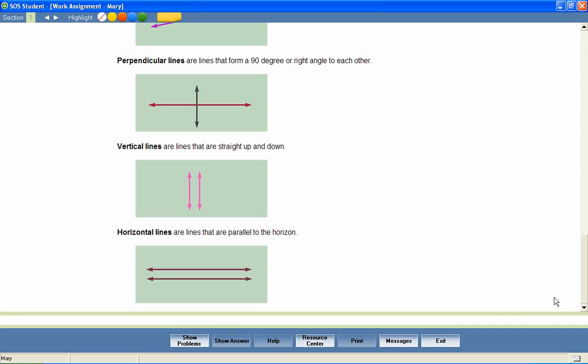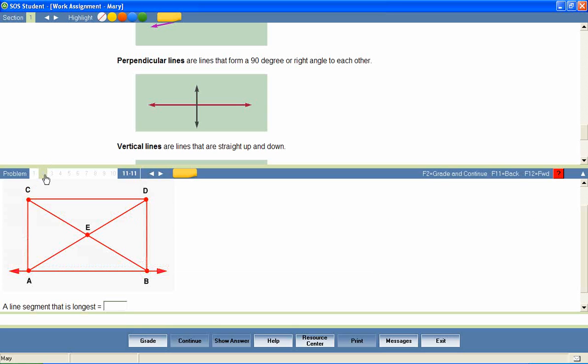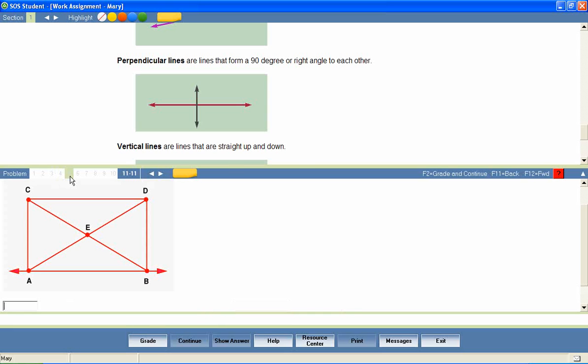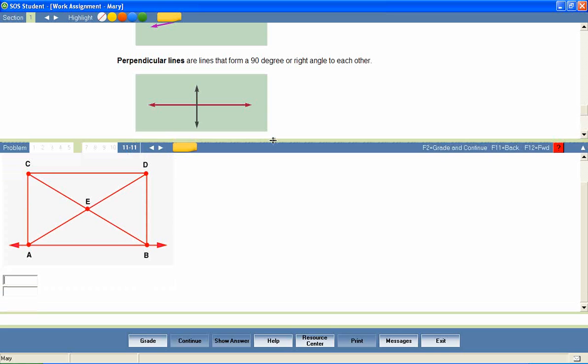At the end of the lesson, the student is presented with a series of questions that provide a review of lesson content. Questions are presented in a variety of formats, including matching, fill in the blank, true and false, sequencing, multiple choice, multiple select, click and place, essay questions, and many more.